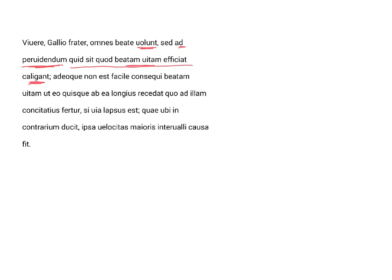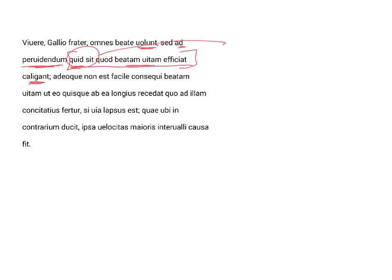and then we have some subordination as well. We have two subordinate clauses. For the purpose of foreseeing, ad pervidendum, and notice that pervidendum then is a gerundive, and it modifies quid sit quod. For looking into, pervidendum, what it is, quid sit. Now we might ask, why is sit subjunctive? Because it is an indirect question, it's rogatio obliqua.